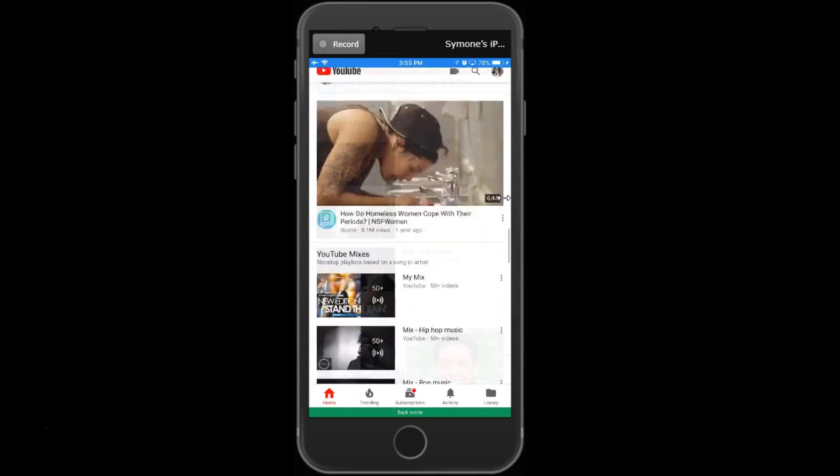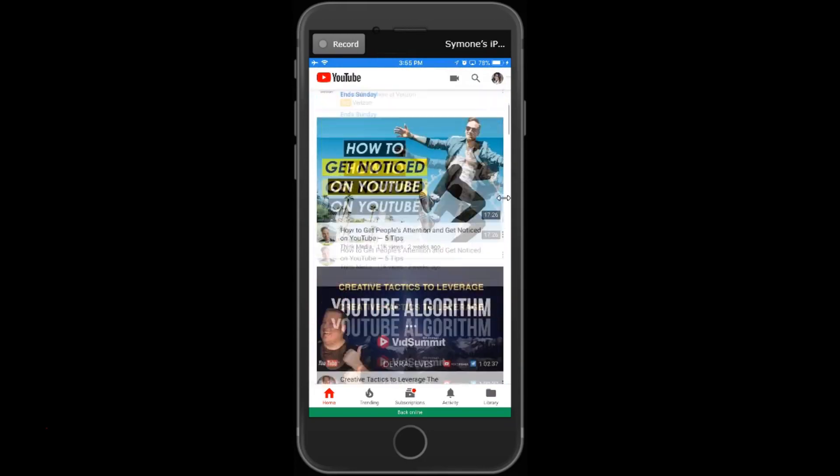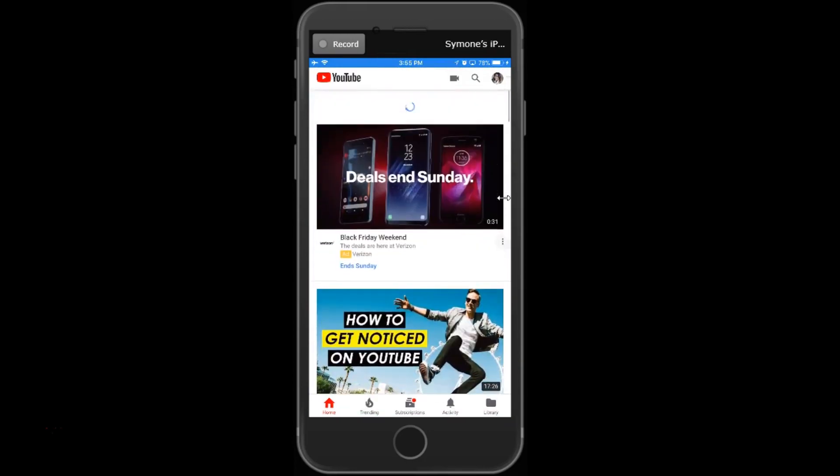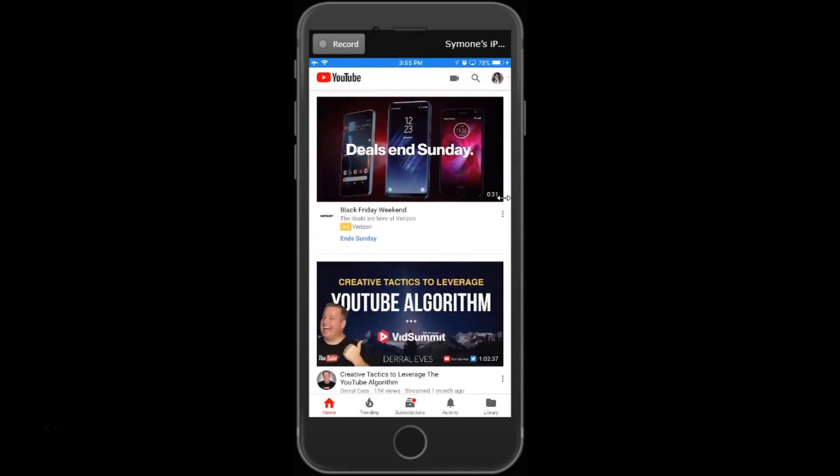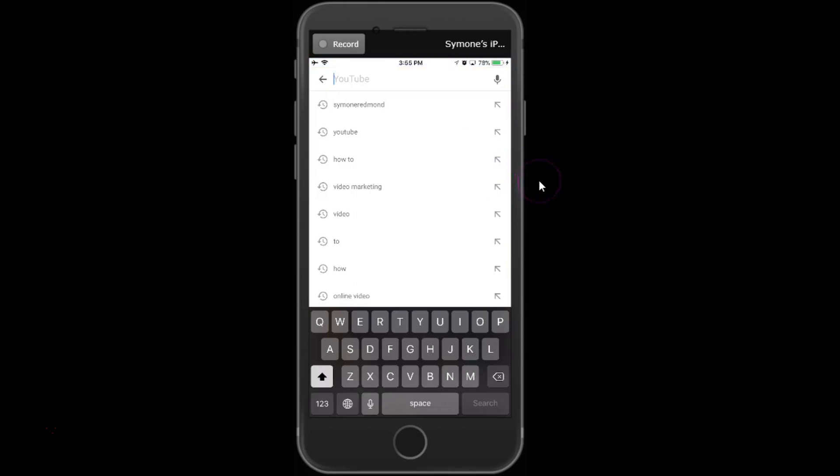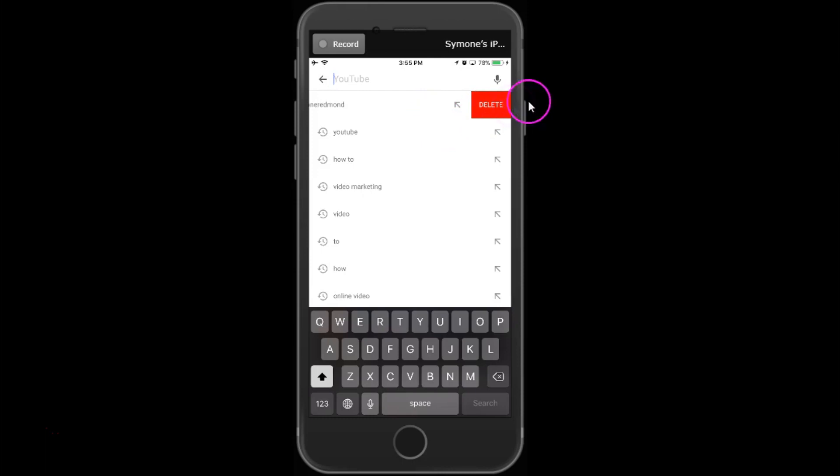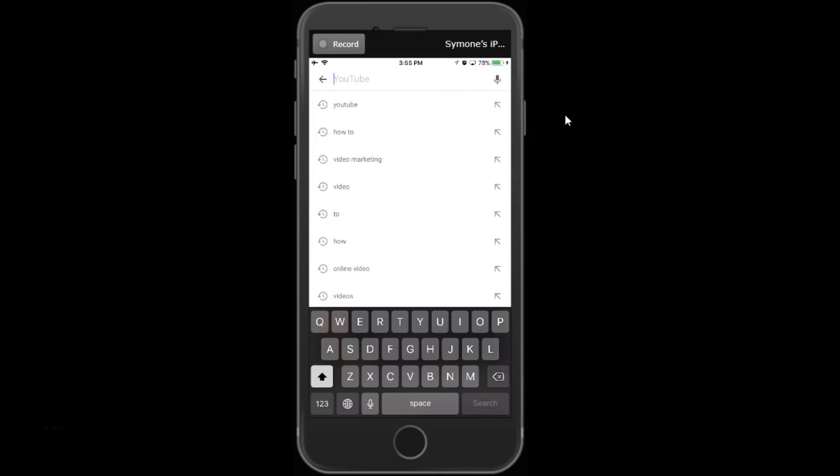If I want to delete my search history individually, go to the magnifying glass at the top. You'll see your search history. If I want to delete it individually, swipe to the left and you'll see a delete button. If I click delete, it's gone. That's how you do it individually.